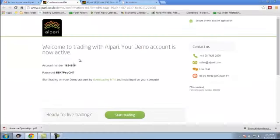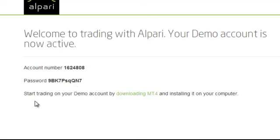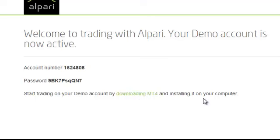So now our account has been opened and the account number and password for the demo account has been given here. You can see here start trading on your demo account by downloading MT4 and installing it on your computer. Click here.